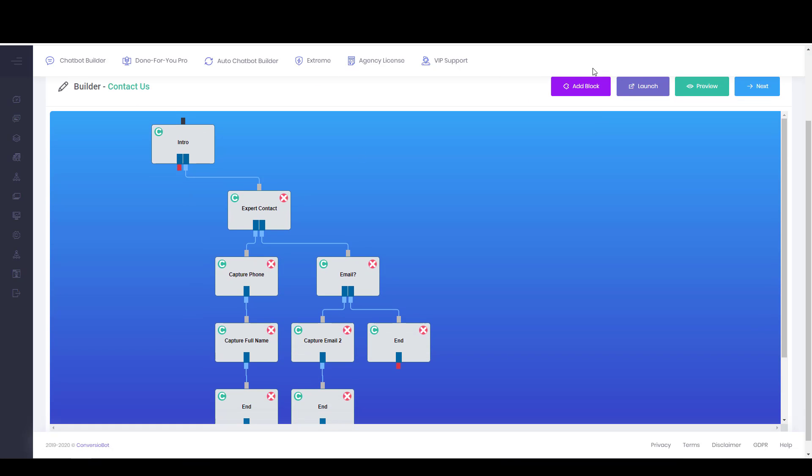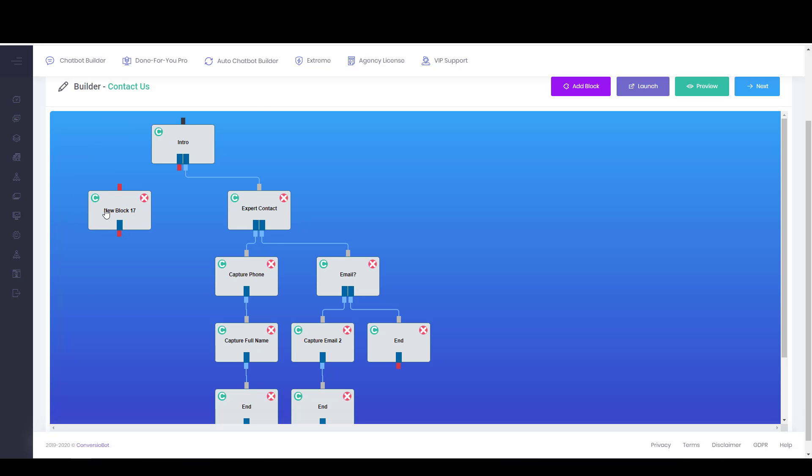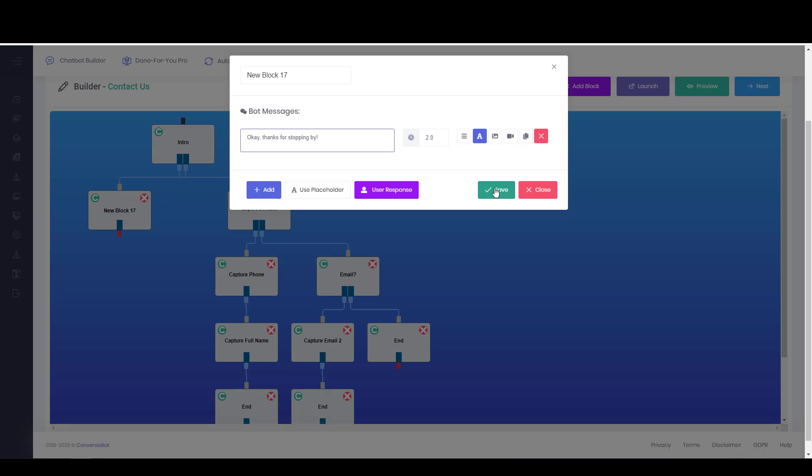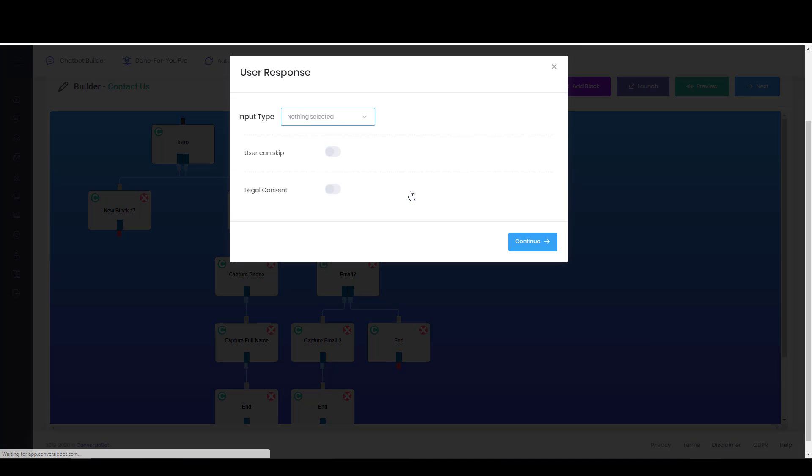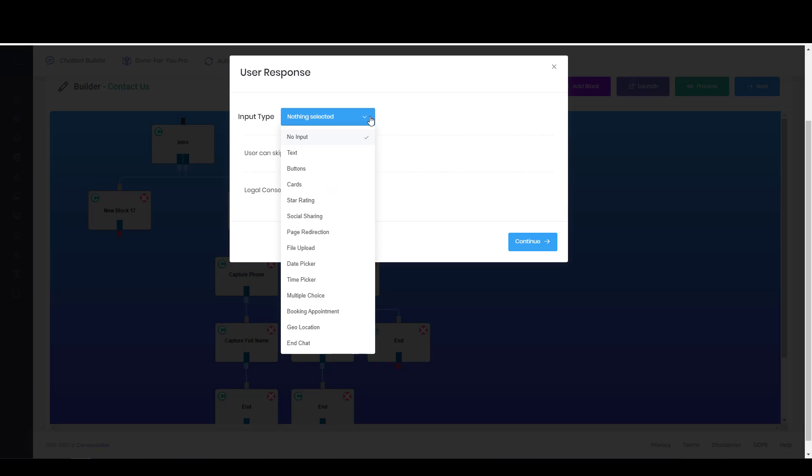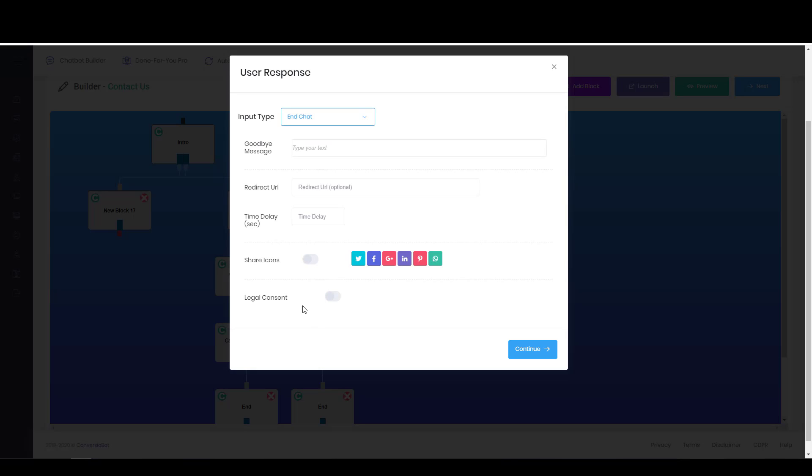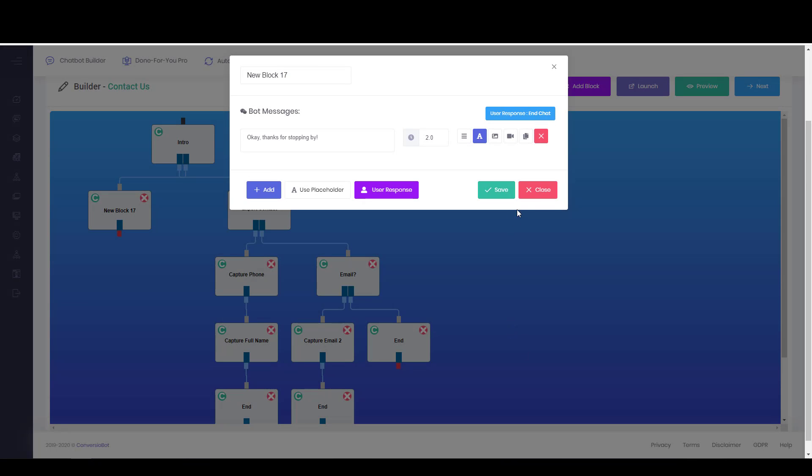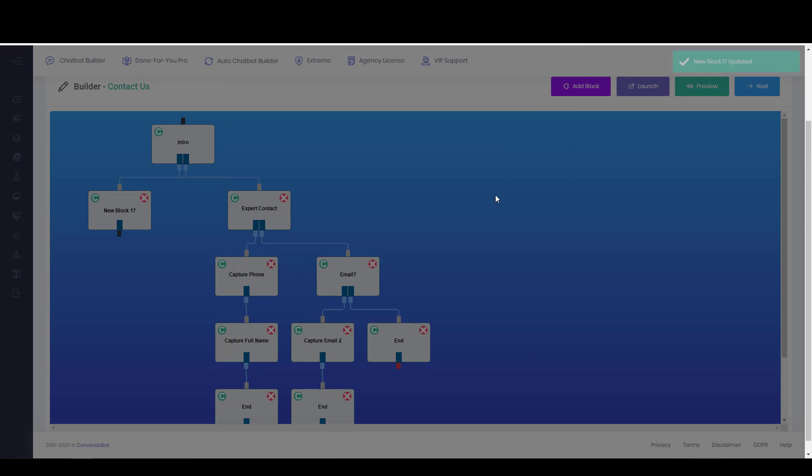And then I can set up a new path on this side. So to do that, I would say add a block, and it's going to put one in right there. And we end chat. You can add a share icon there, and save that.